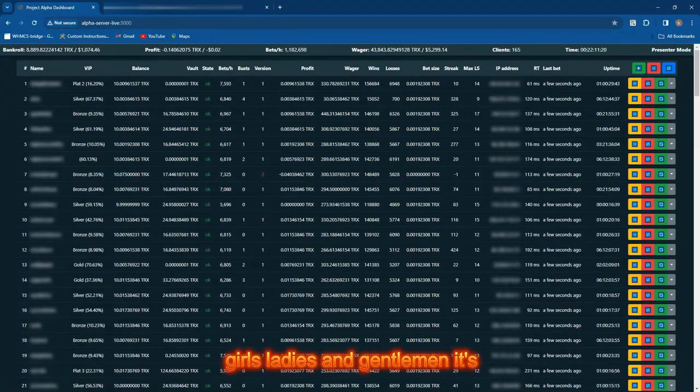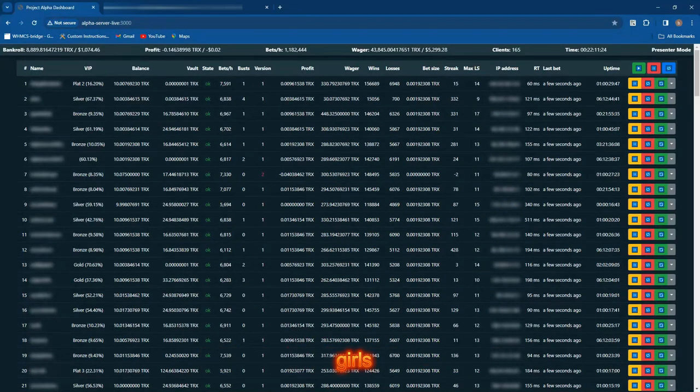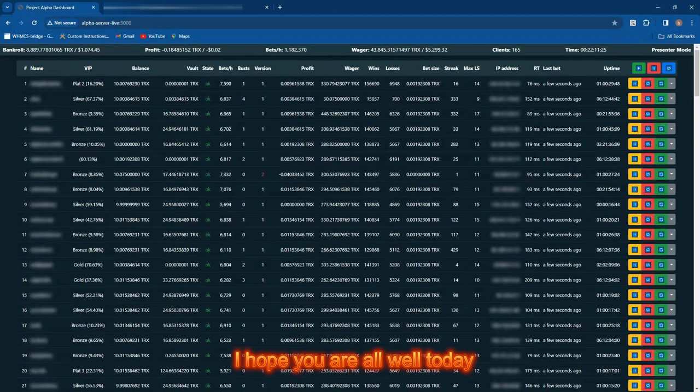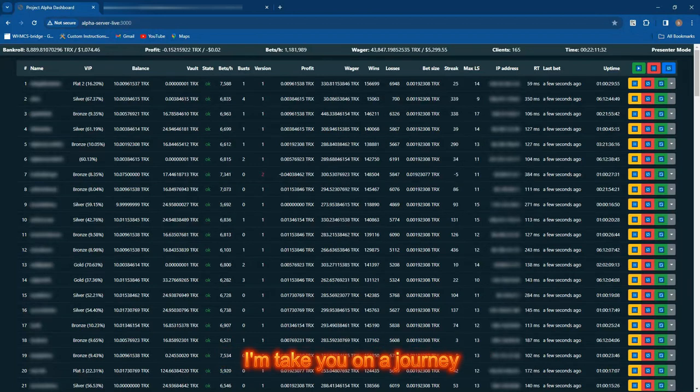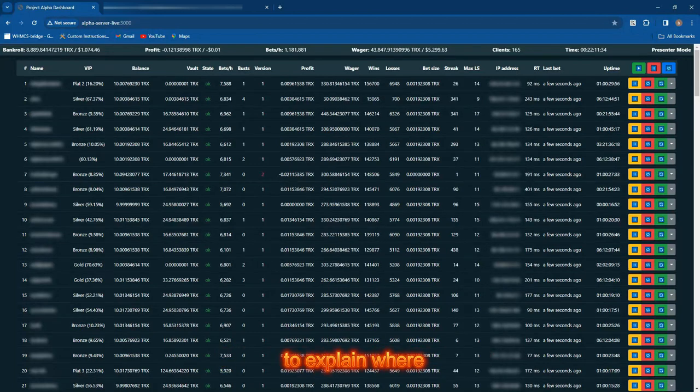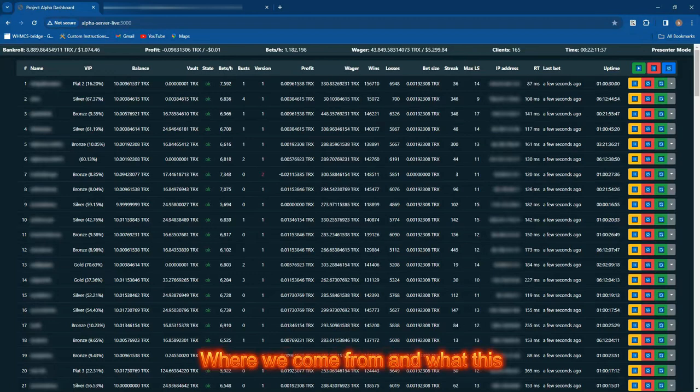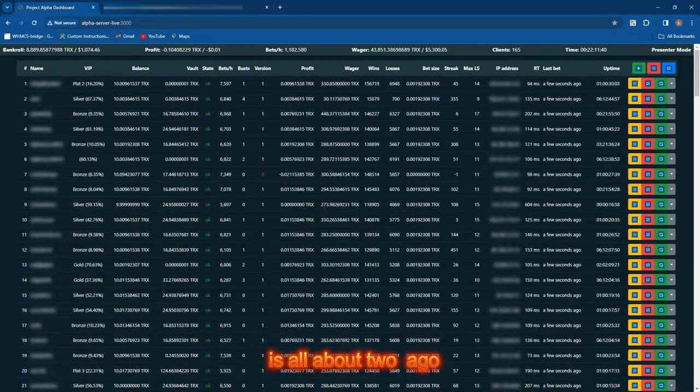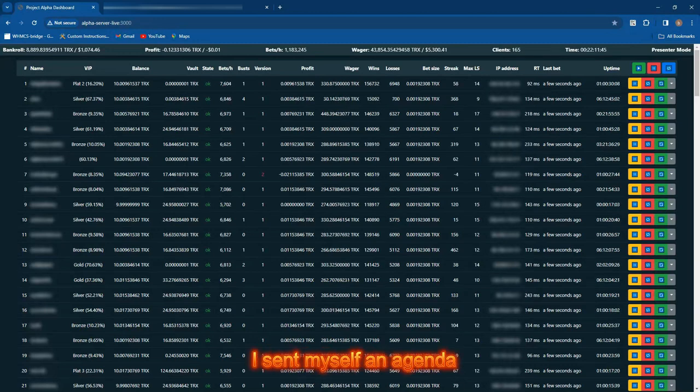Hey guys, girls, ladies and gentlemen, it's BTC Gambler here. Listen, I hope you are all well. Today I'm going to take you on a journey to explain where we are today, where we come from, and what this is all about.